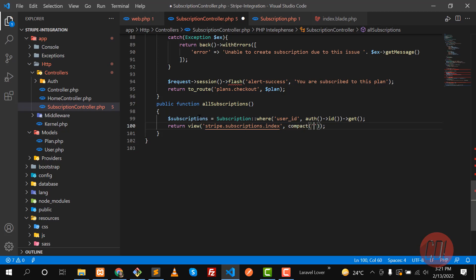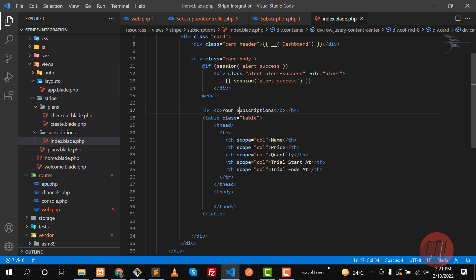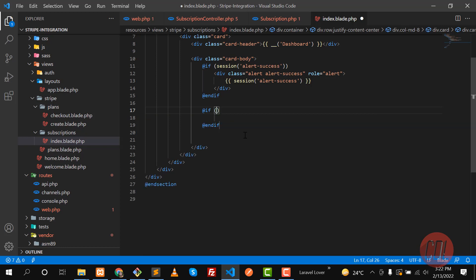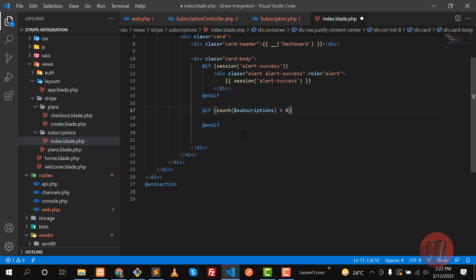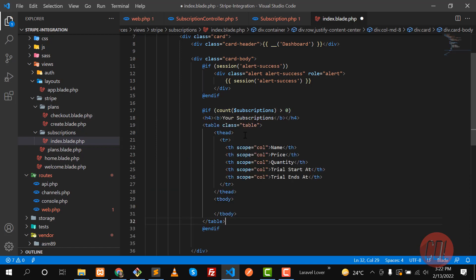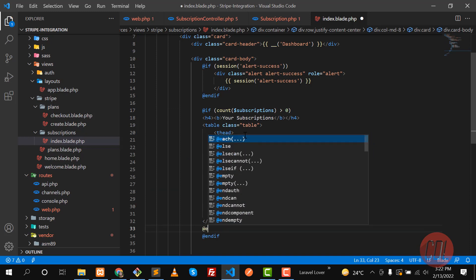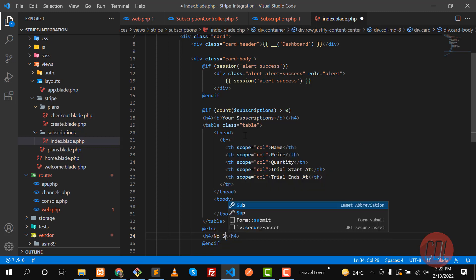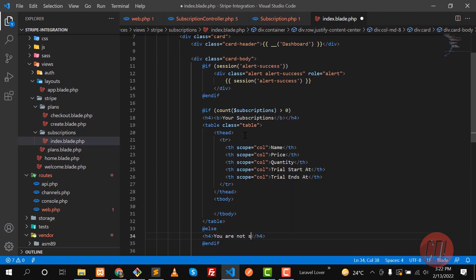We are returning the subscriptions to the view. In the blade, let's first check that we are getting the subscriptions and then perform the operation. We'll check: if the count of `$subscriptions` is greater than zero, then display the table.